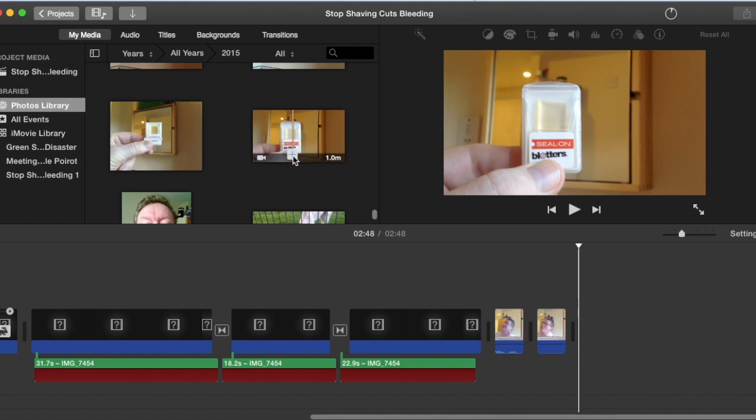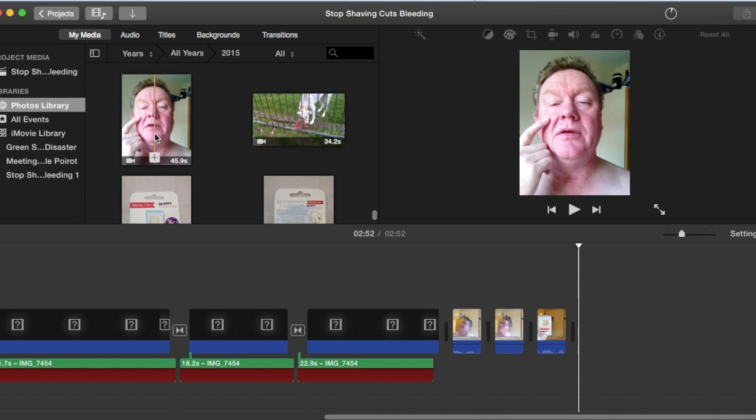Grab that one and hit the end, and grab this one and hit the end.